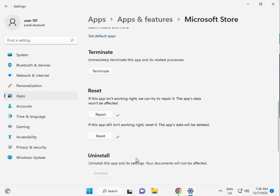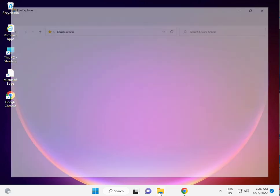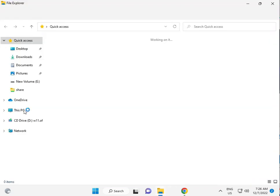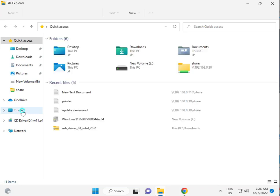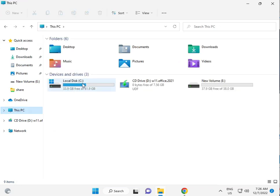Click File Explorer, then This PC, C drive, Users, then your username folder. User 101 is my username.